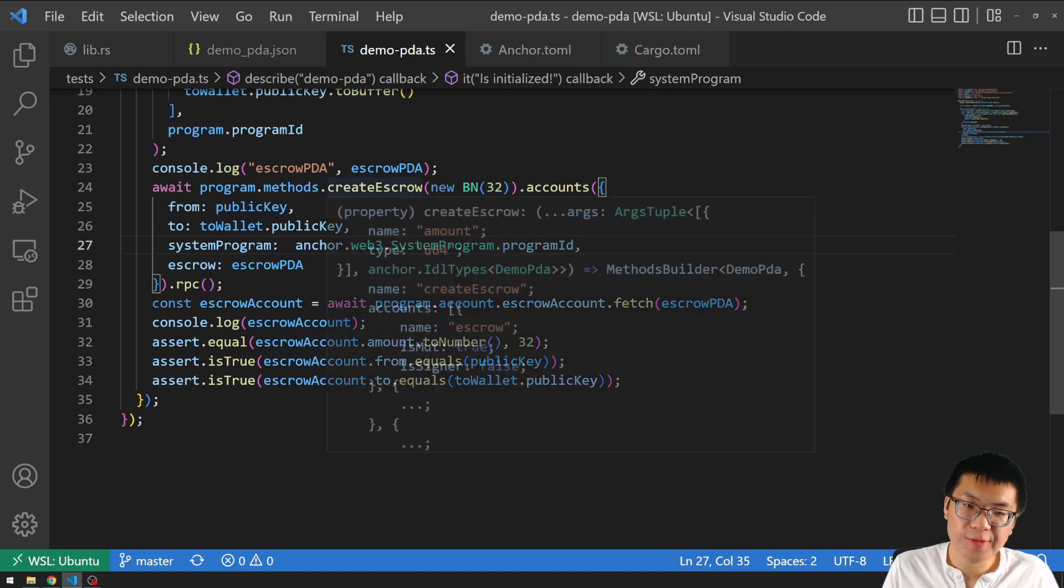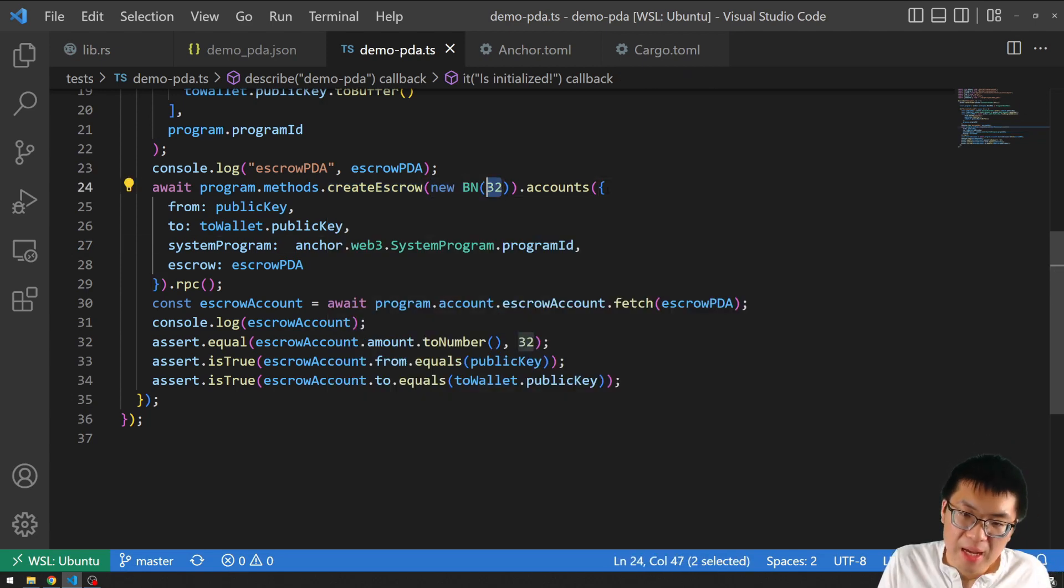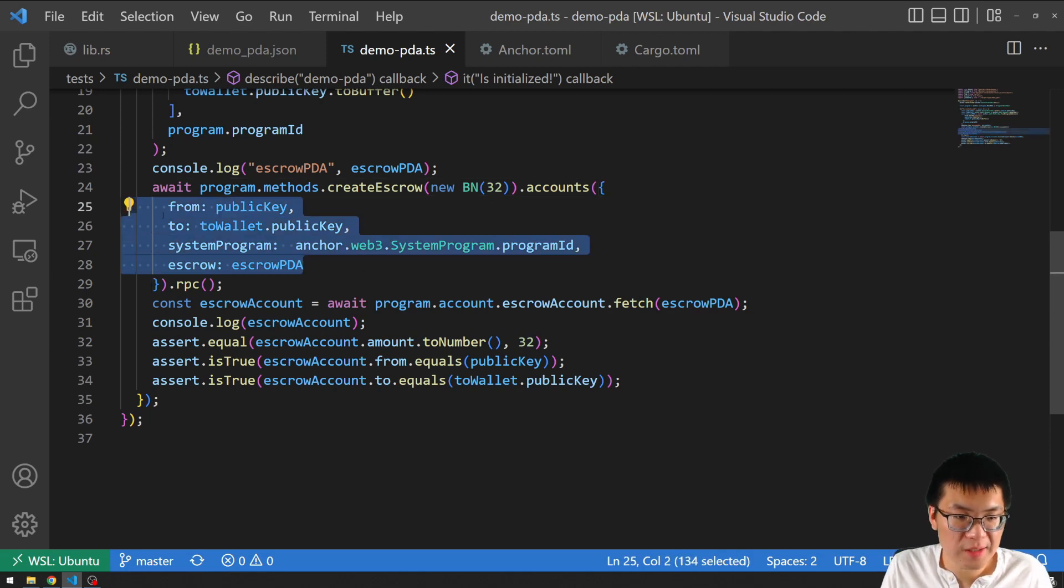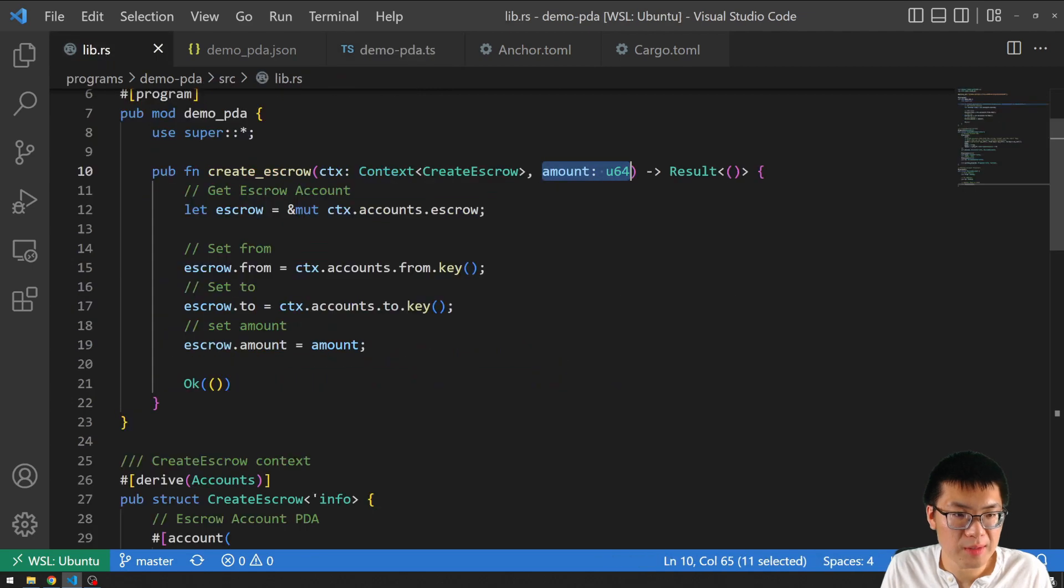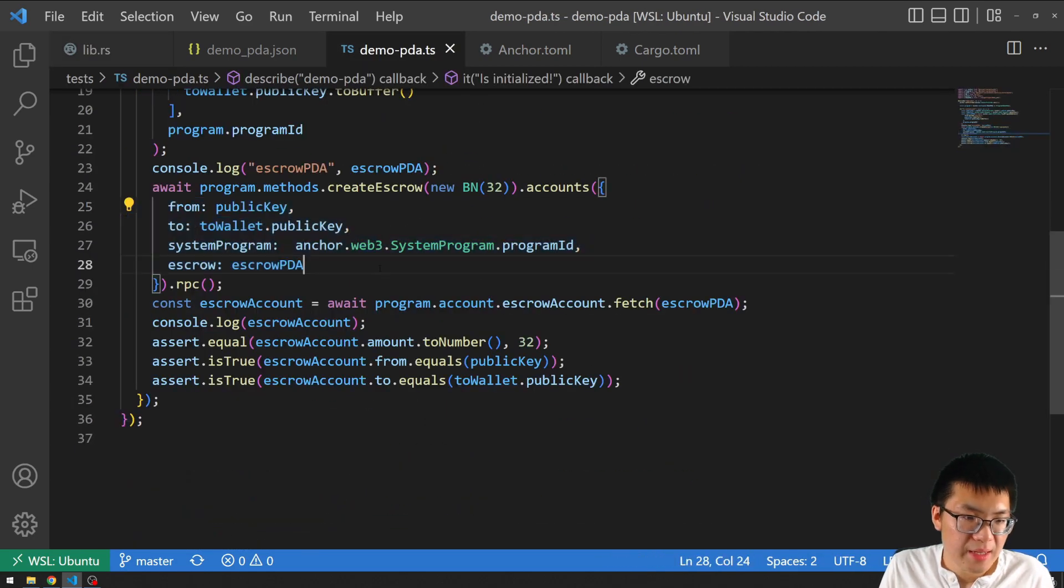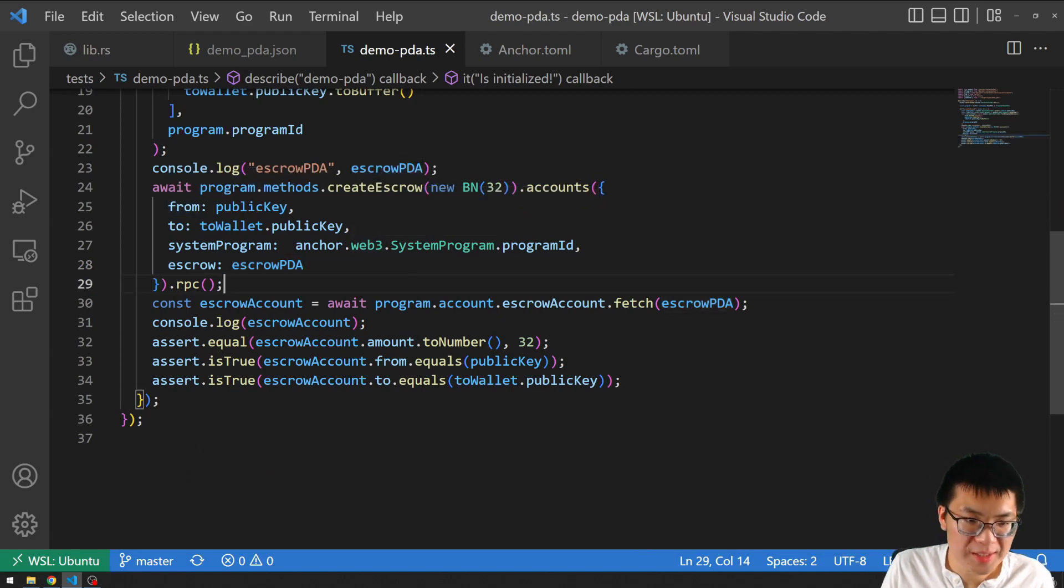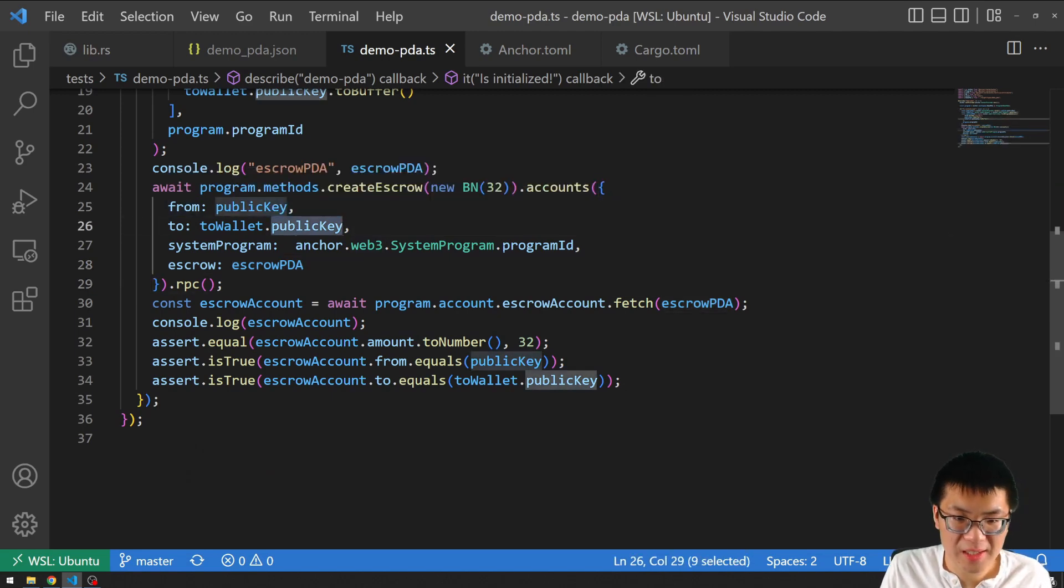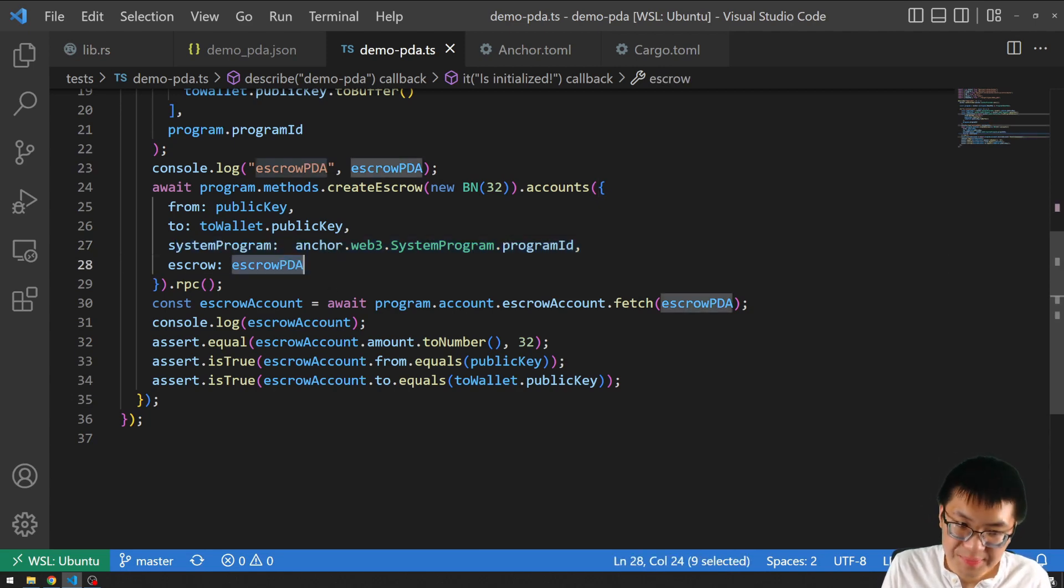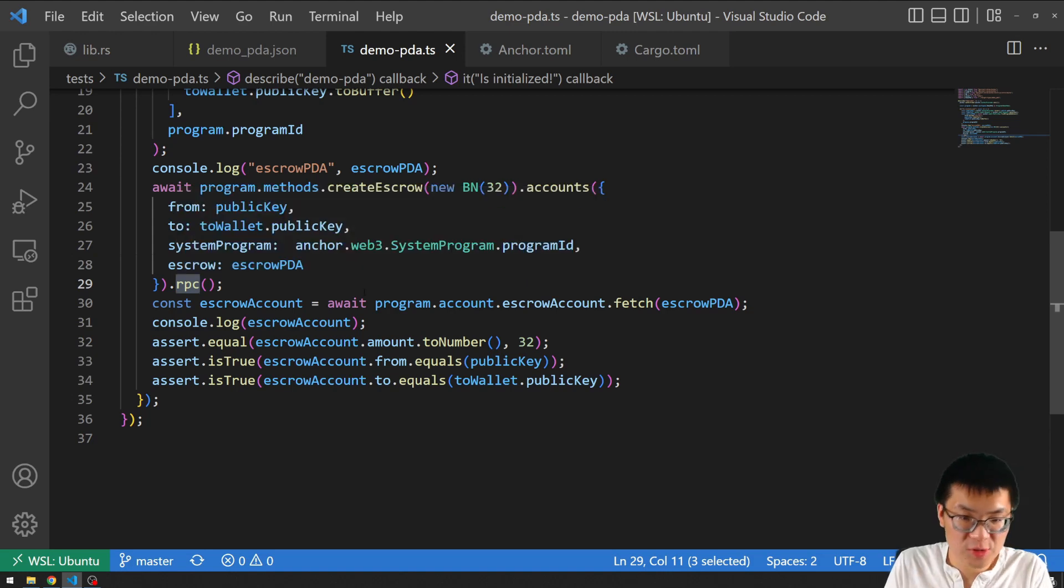For our method, we're just going to hard code the value 32. And then, of course, for our accounts, we just give it an object literal of the value that we need for our context, which we all defined right here. I won't dig into it. We already saw what it is. We have our from key, our to key, the program ID, and our escrow, our PDA. And then we just finally call RPC to send the transaction to our smart contract.